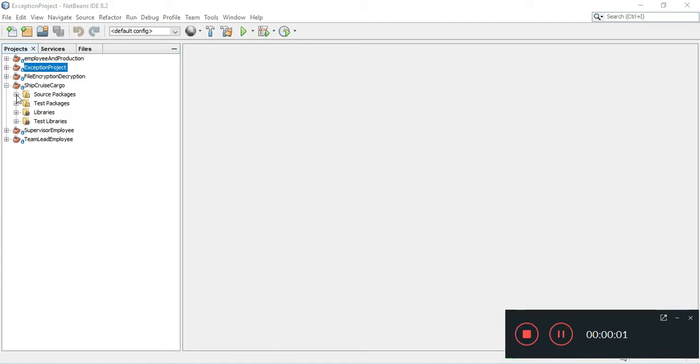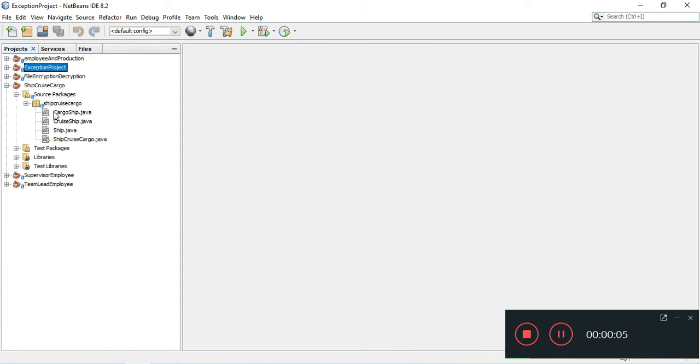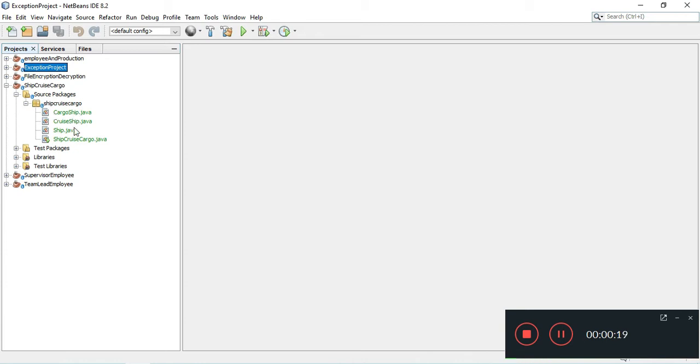Hello. This video is me going through the cruise ship cargo programming challenge number 10 out of chapter 10.